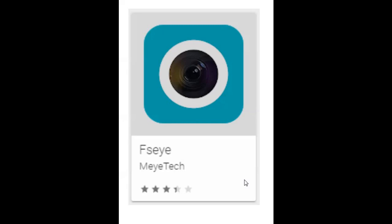This is a video regarding the FSEYE, or as I'll call it, the Fisheye app, that we're going to use for accessing your CCTV footage via your mobile phone device.